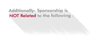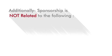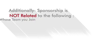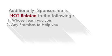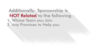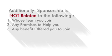Additionally, sponsorship is not related to the following: whose team you joined, any promises to help you, or any benefit offered to you to join.